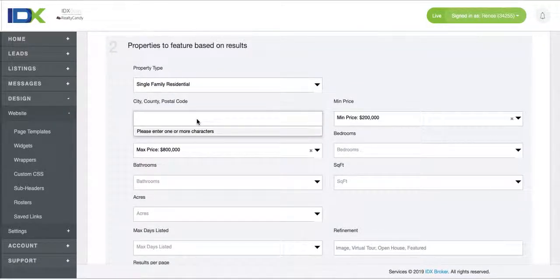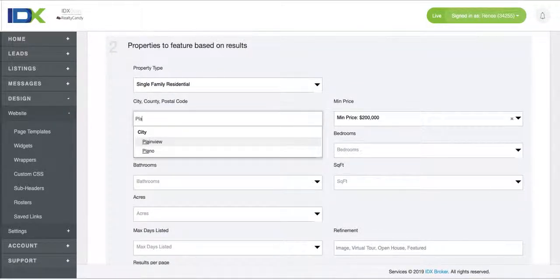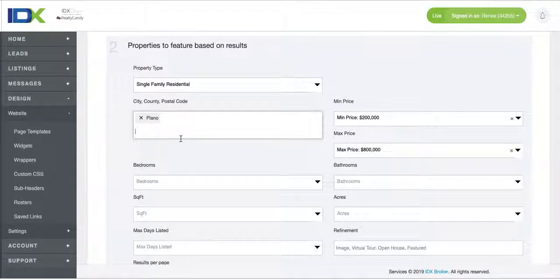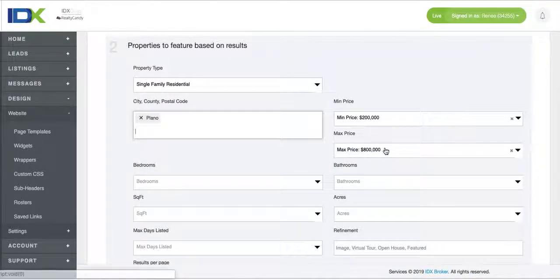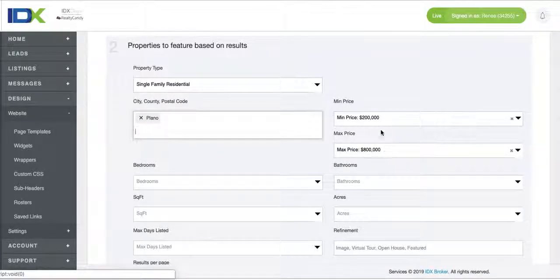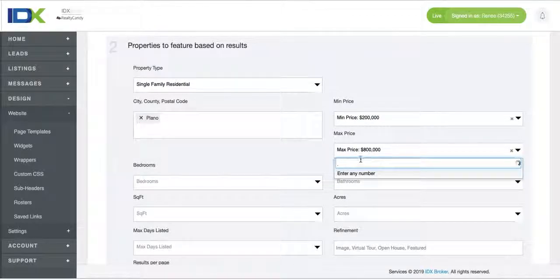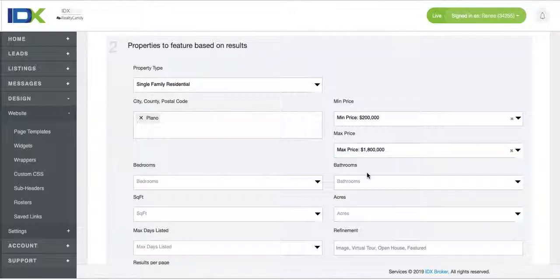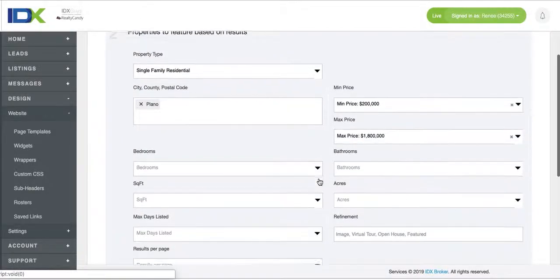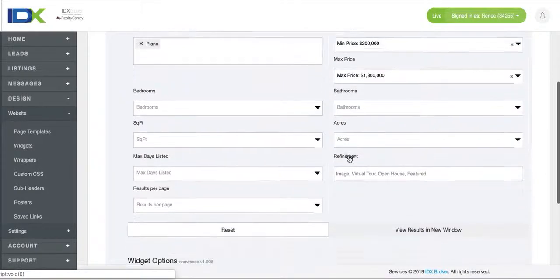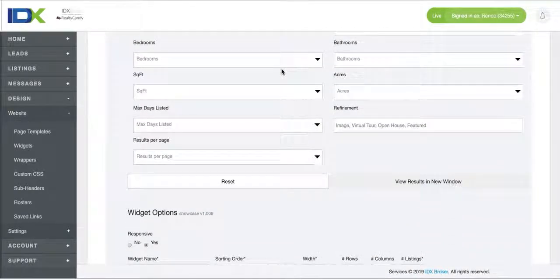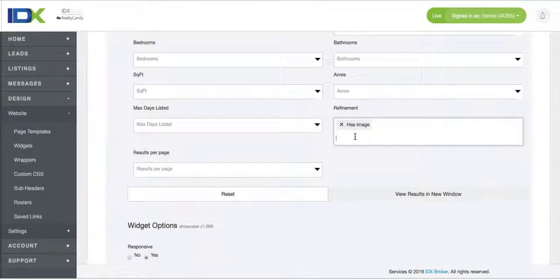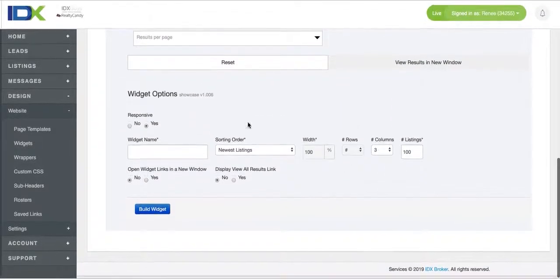We'll just do a basic search here. So say we want to show single-family homes in Plano, Texas and say we want the minimum price to be 1.8 million.